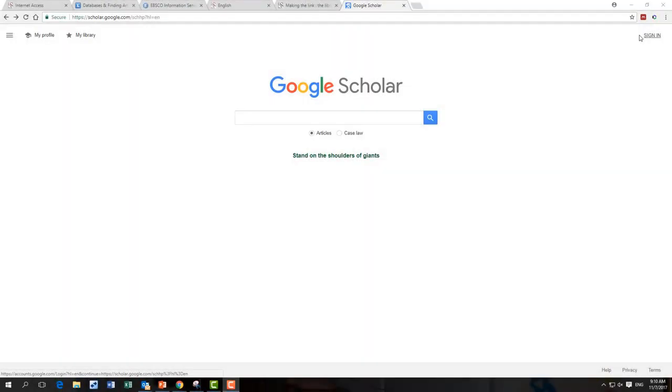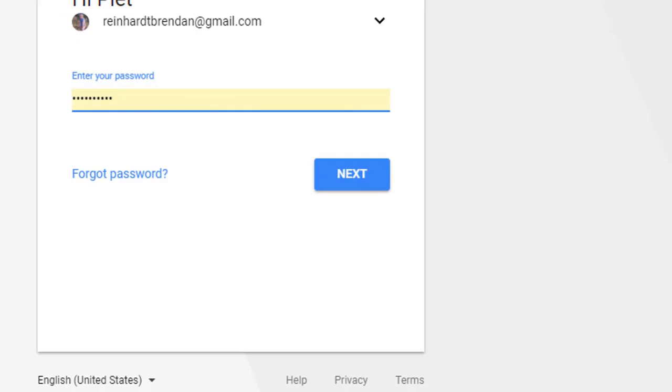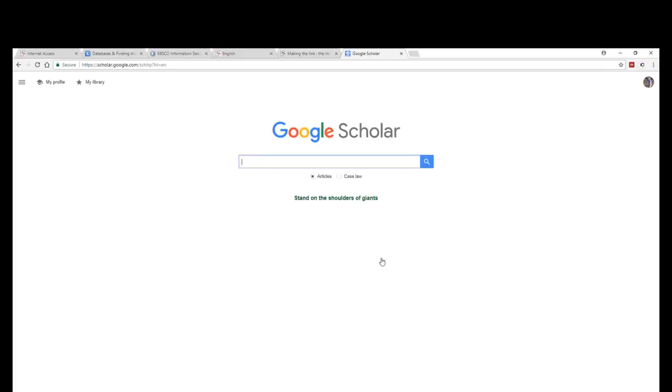Once you're on the Google Scholar homepage, sign in with your Google Scholar credentials by selecting sign in on the top right hand side. Add your Gmail account, enter your password, and click on next.